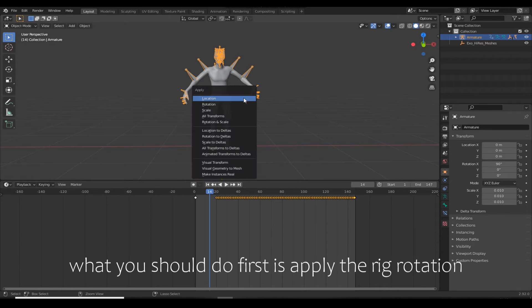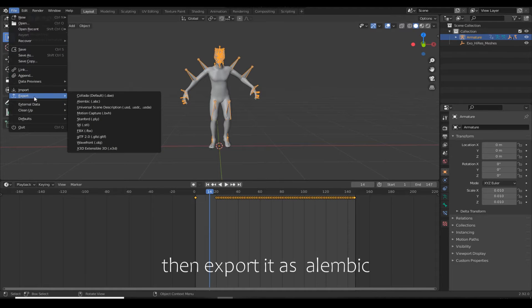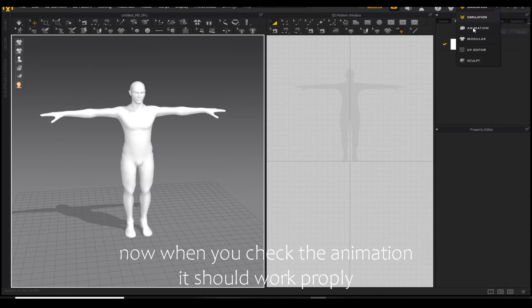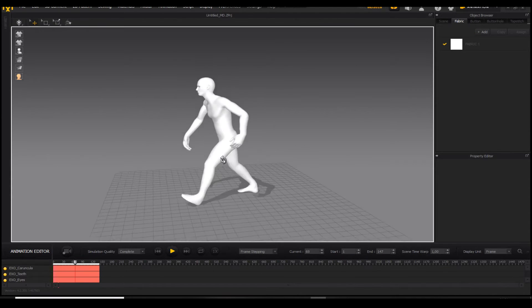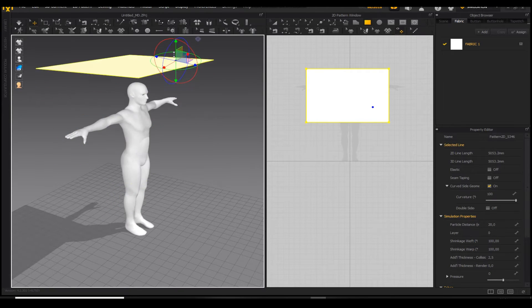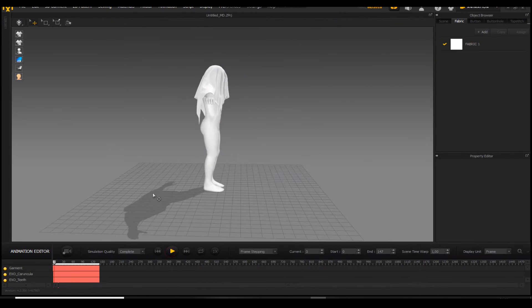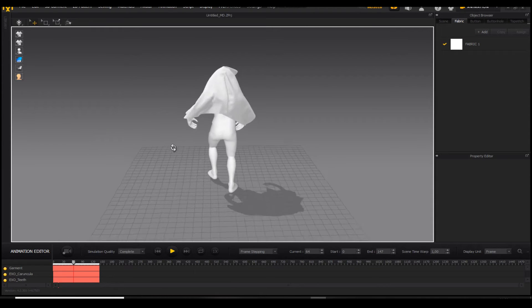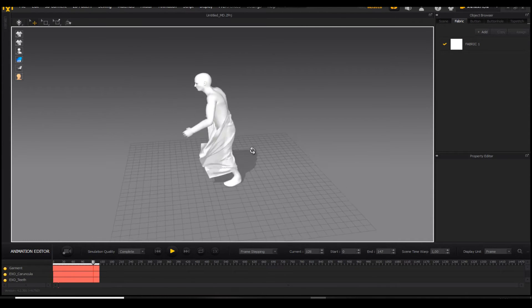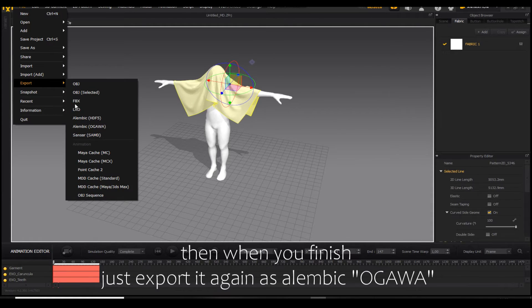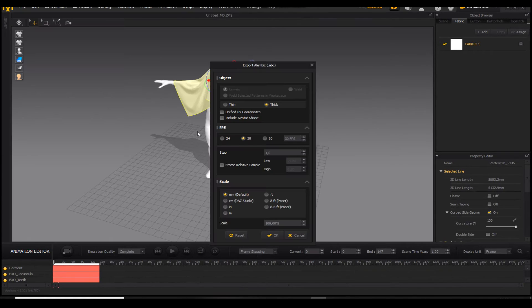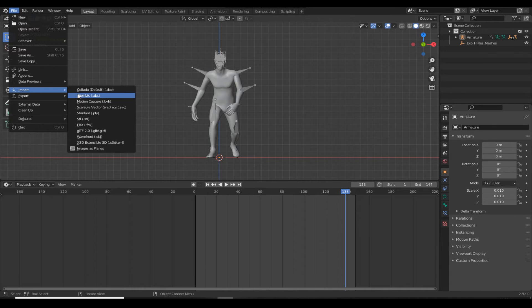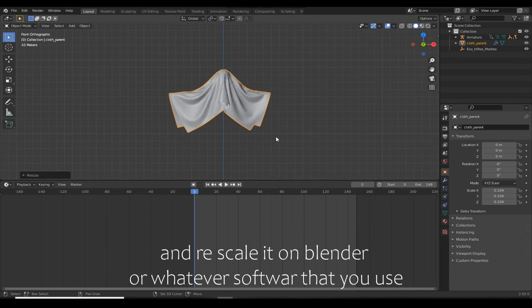What you should do first is apply the rig rotation, then export it as Alembic. When you check the animation, it should work properly. Then when you finish, just export it again as Alembic and rescale it in Blender or whatever software you use.